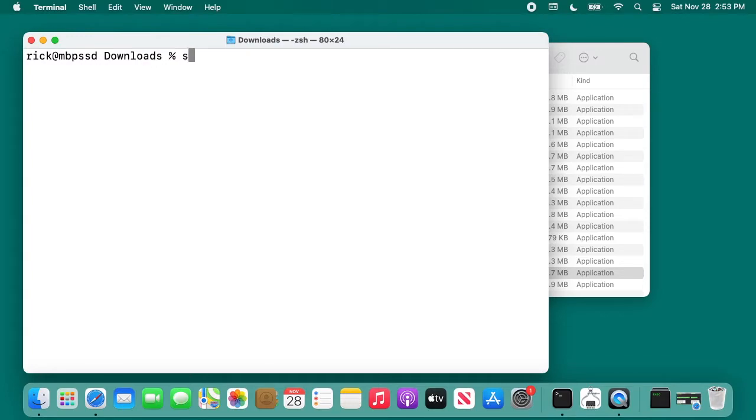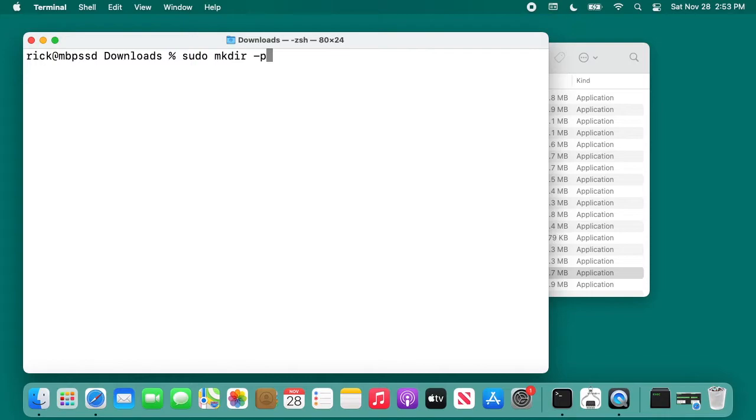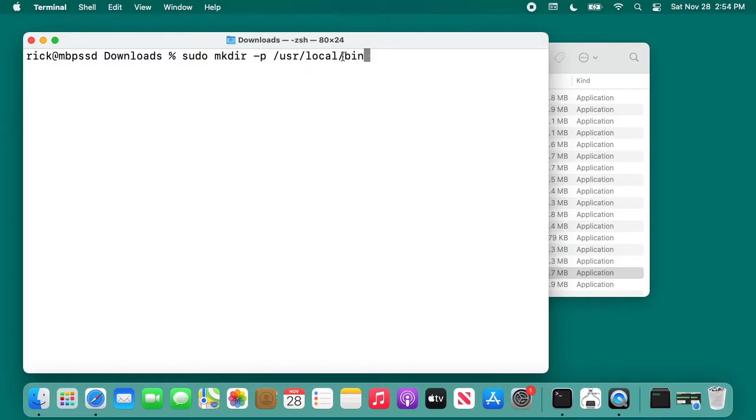In order to create that directory or folder, you want to type in sudo, which is sudo, space, mkdir, and that means make directory, space, dash p, and I'll get into that in a minute, and space, and then forward slash usr, forward slash local, forward slash bin.